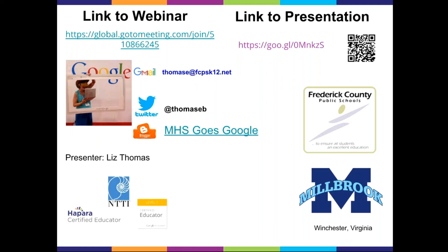If you don't have a Twitter account, as an educator I strongly urge you to get one and start tweeting out good things. I am HEPAR certified, as Evian mentioned. I'm also a National Teacher Training Institute Master Teacher and a Google Certified Educator.